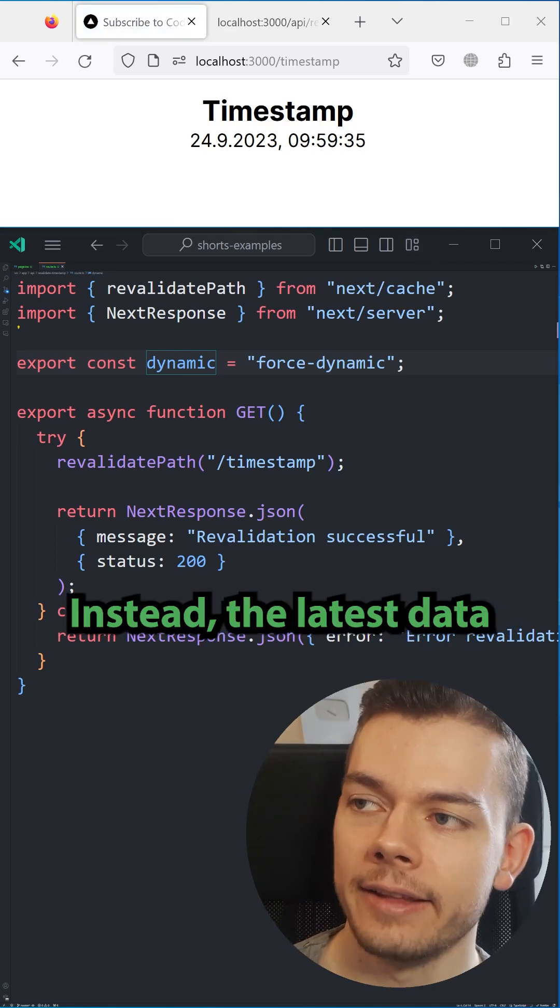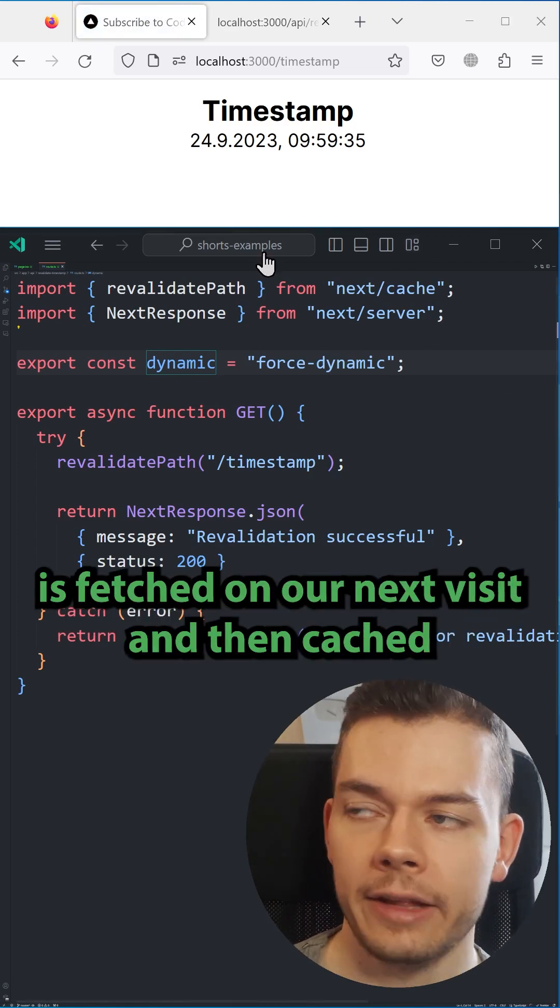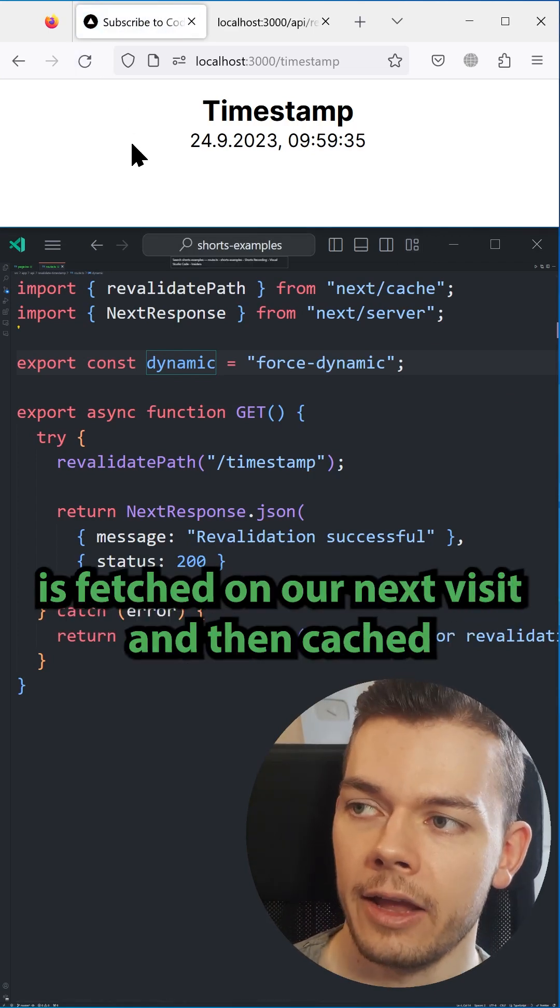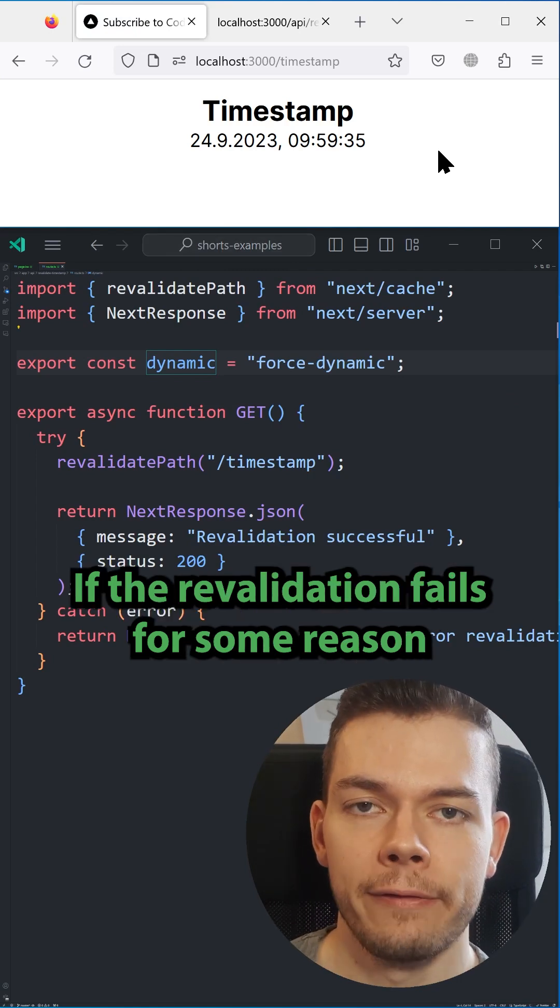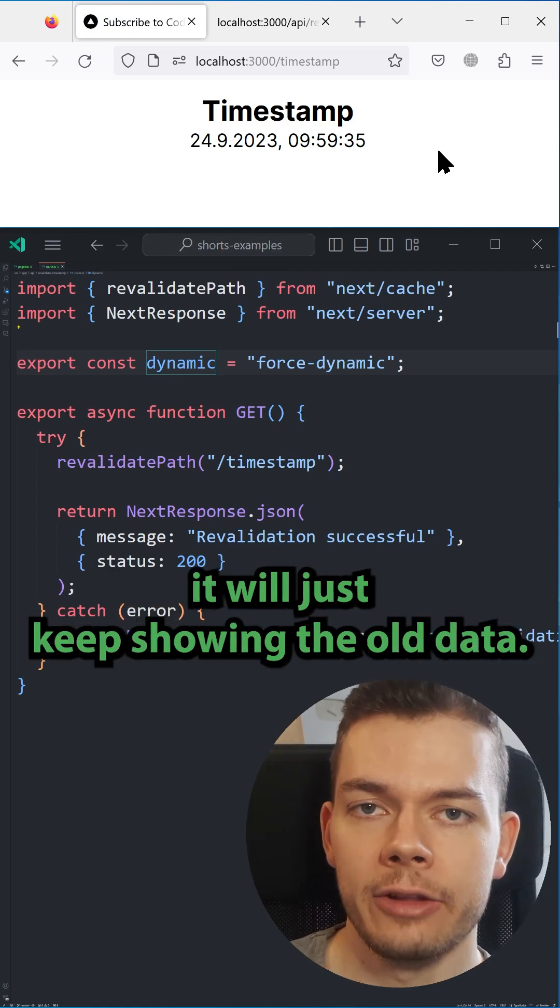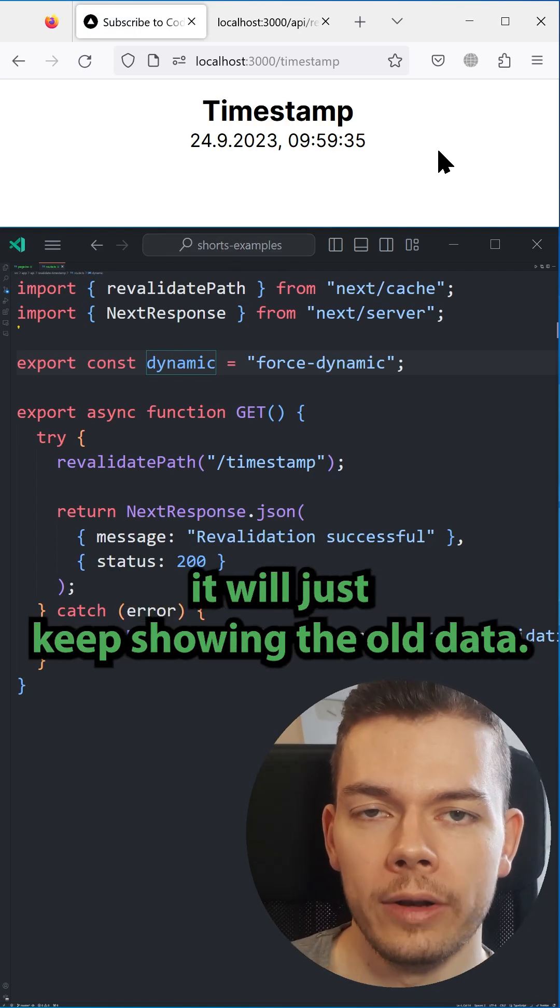Instead, the latest data is fetched on our next visit and then cached for future access. If the revalidation fails for some reason, it will just keep showing the old data.